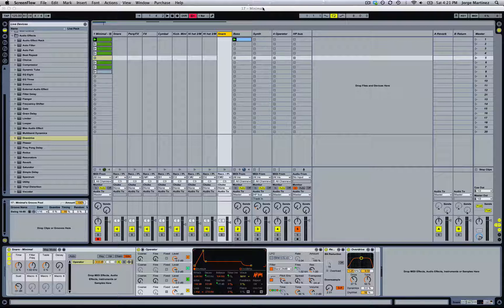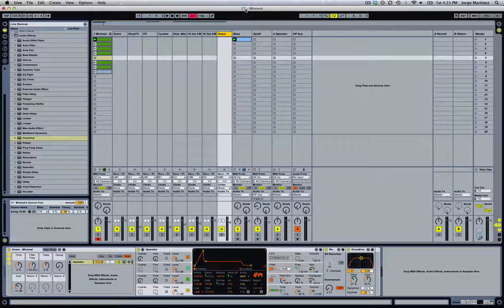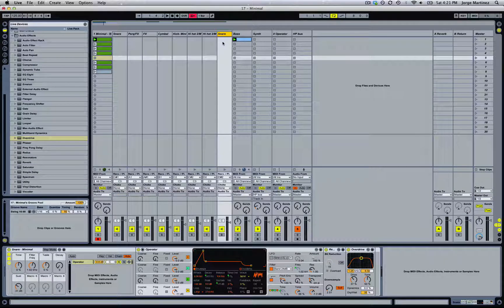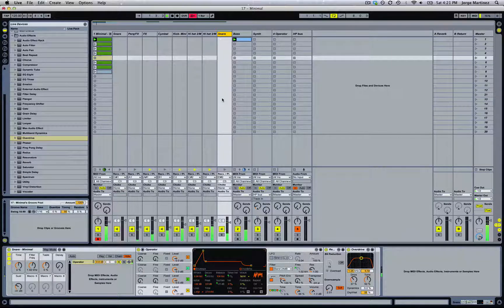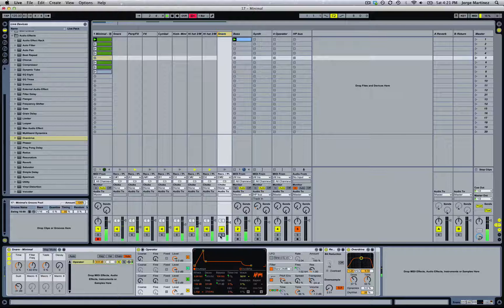We're going to be recreating the snare that comes with this project, which is part of the commercial pack that we're going to be releasing with more than 350 Operator drum synth presets. So let's see how that sounds. This is the snare.